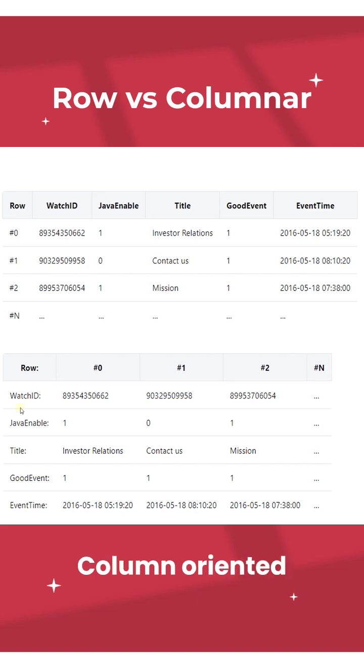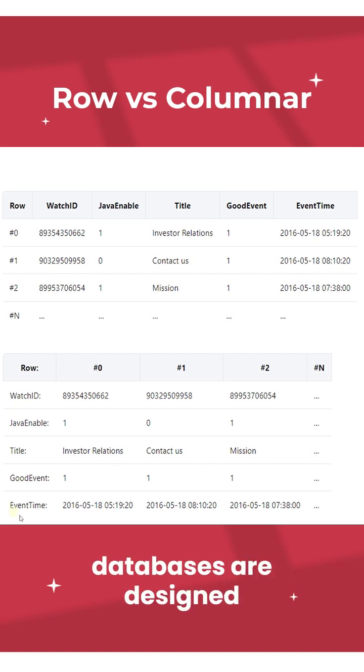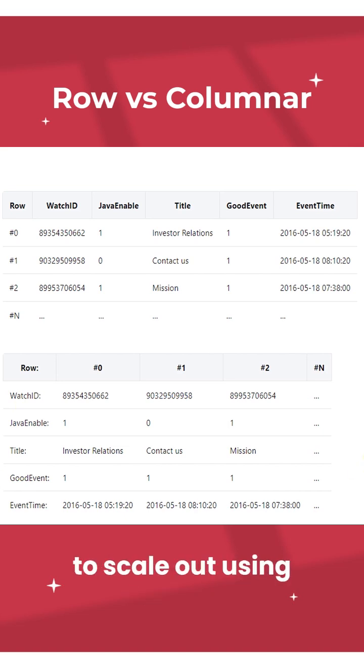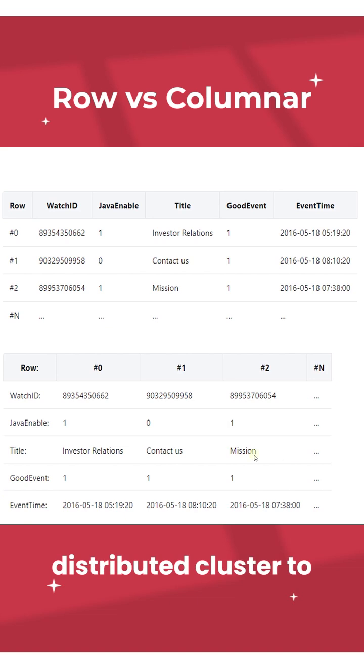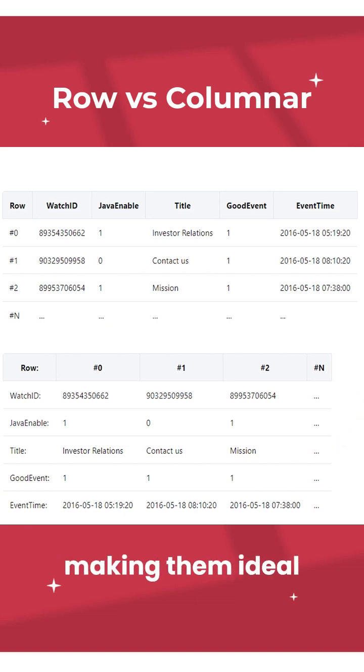Column-oriented databases are designed to scale out using distributed clusters to increase throughput, making them ideal.